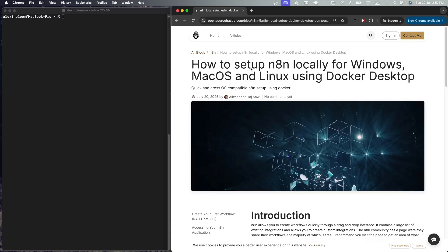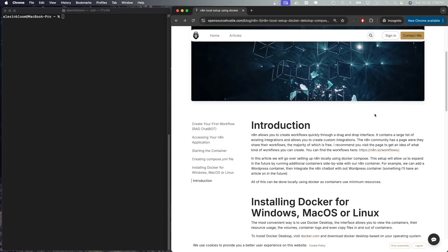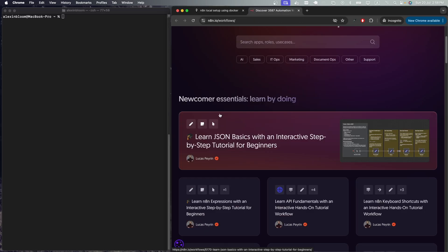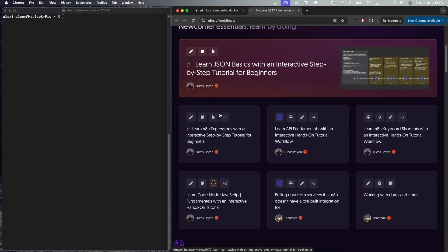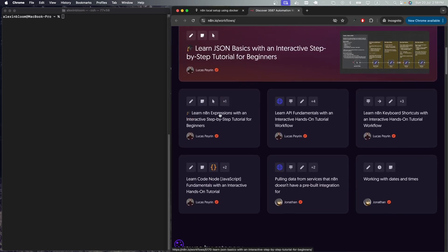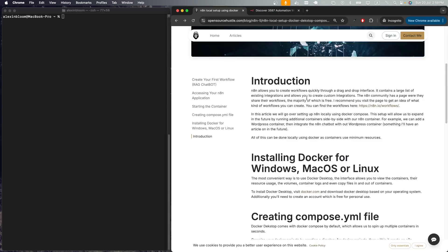I've been having lots of fun using n8n. You can create workflows really fast using the drag and drop interface. You can create a chatbot in a couple of minutes and you can browse through the community workflows which has lots of pre-built workflows that are free to use.